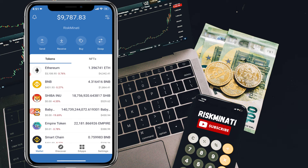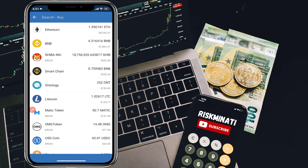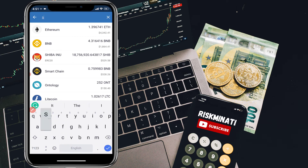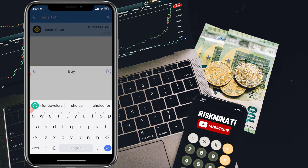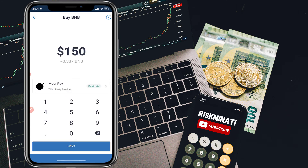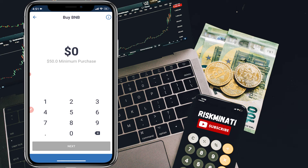You will see the main screen. Click on 'Buy,' then search for Smart Chain and click on it. You can buy Smart Chain directly from here — the minimum purchase is $50. You can also buy from another exchange like Binance if you prefer.